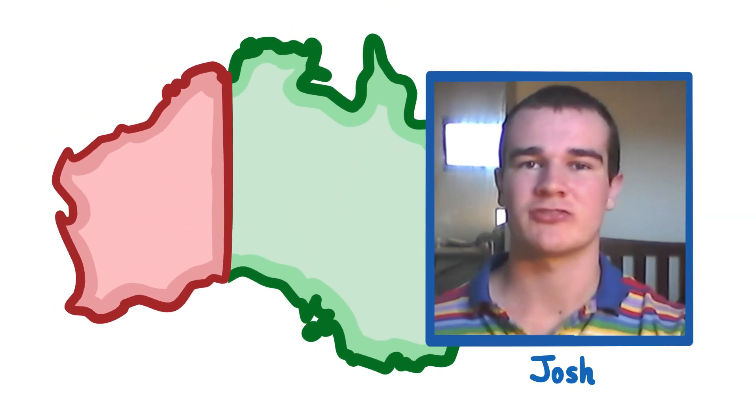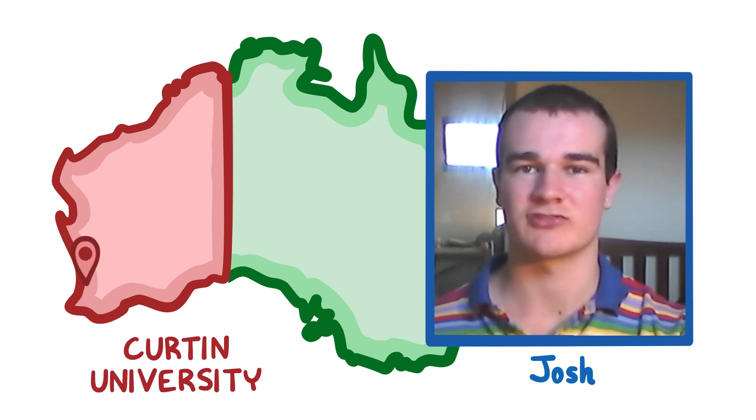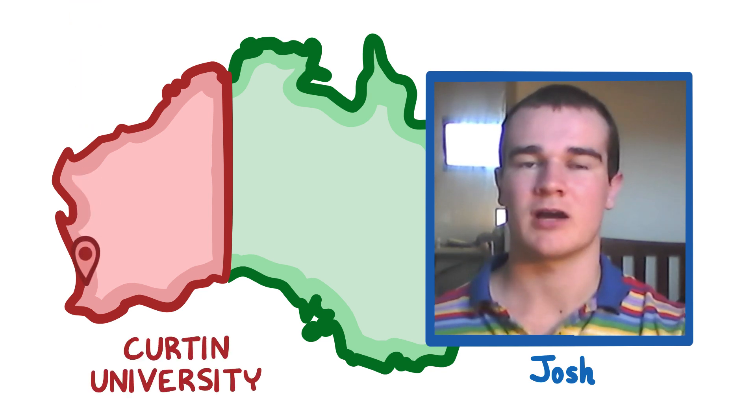Hi, my name's Josh. I'm from Curtin Medical School here in Australia. I'm going into my second year of medicine.